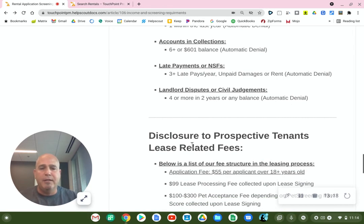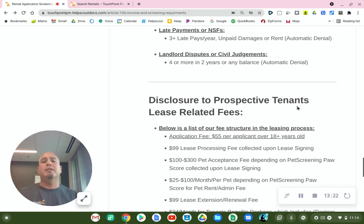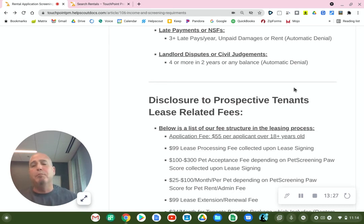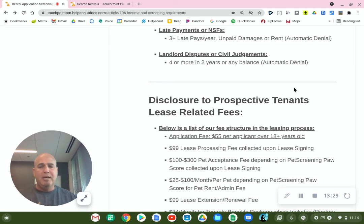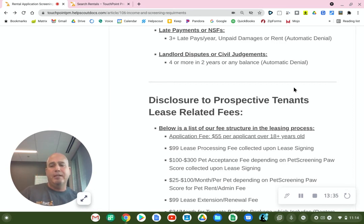Below here is a disclosure to prospective tenants and applicants covering our lease-related fees from application to the time of move-out. During the application process there are some fees, during move-in there could be some fees, and during the lease there could be monthly or annual fees.